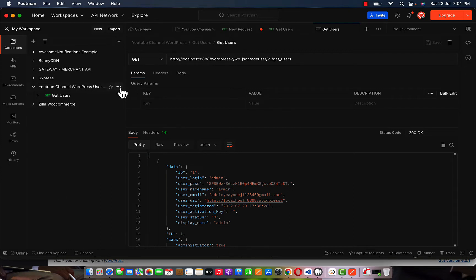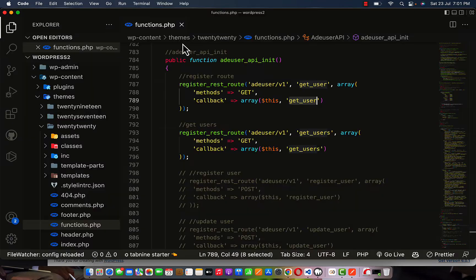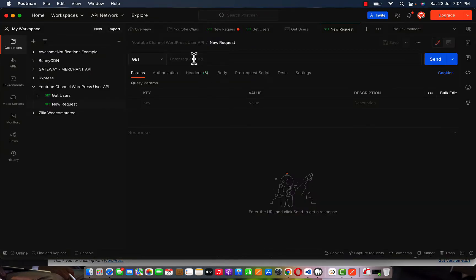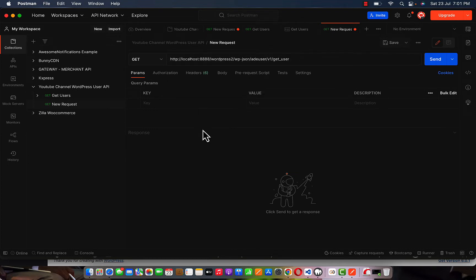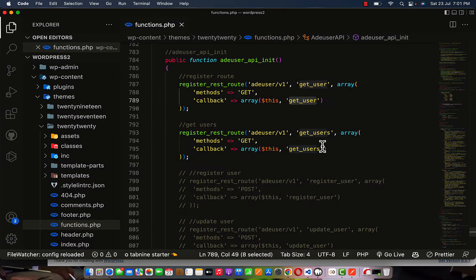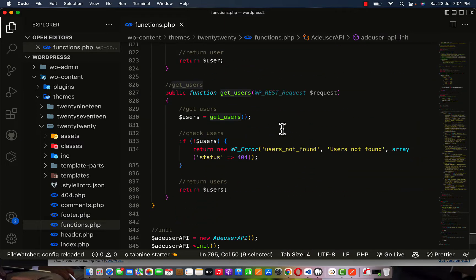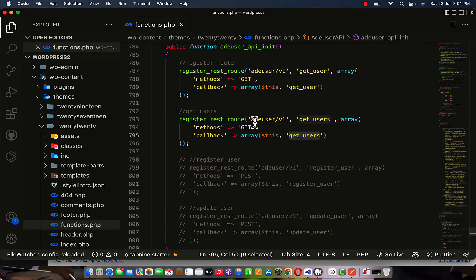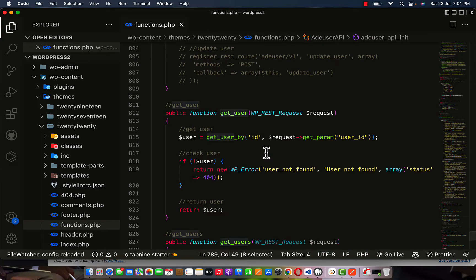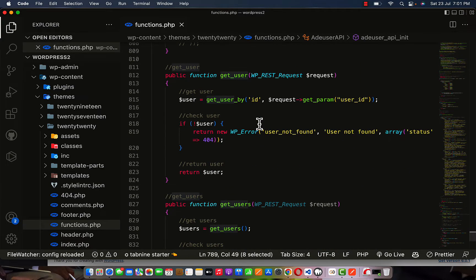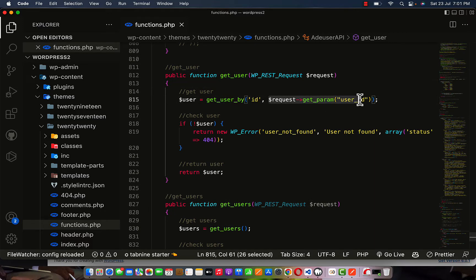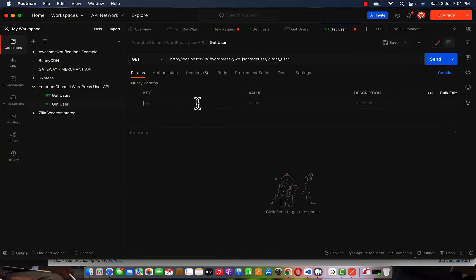The next request I'm going to add is for get single user. Let me create this from the previous one. This get user endpoint is going to be accepting a parameter. Let's check the code — get user is accepting a parameter of user ID.